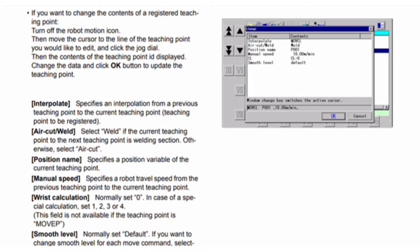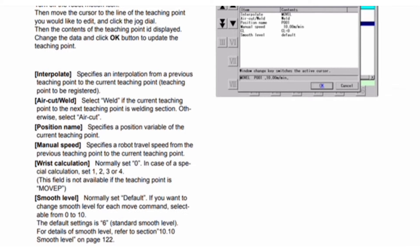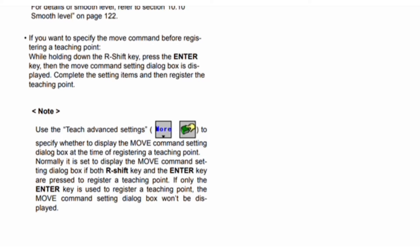Interpolate specifies the interpolation from the previous teaching point to the current one. Air cut/weld: select Weld if the section from the current to the next teaching point is a welding section; otherwise select Air Cut. Position name specifies the position variable. Manual speed specifies the robot travel speed from the previous teaching point to the current one. Wrist calculation (CL): normally set to 0; for special calculations set 1, 2, 3, or 4. This field is not available for Move P. Smooth level: normally set to Default; you can select a table from 0 to 10 — the default setting is 6.